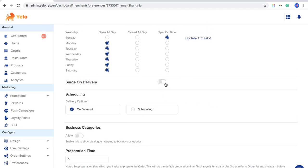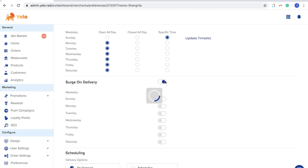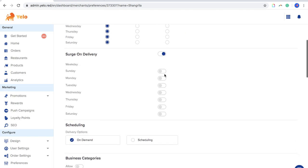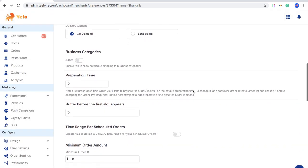There is also a Surcharge on Delivery option. If orders are high, bad weather, or any other reason arises, you can add a surcharge amount to delivery on the basis of days. Just enter the value, the surcharge type — percentage or fixed — and click Add.